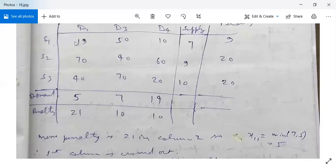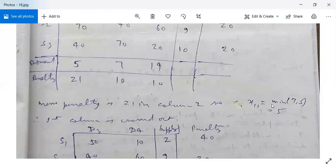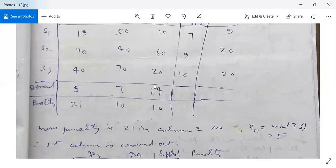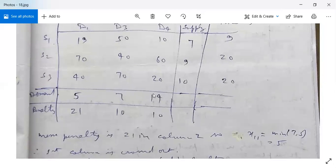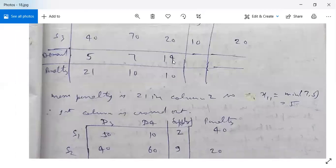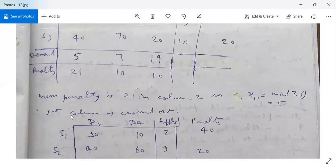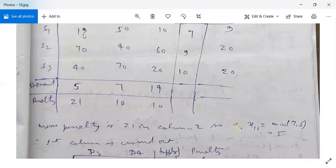The maximum penalty is 21 in column D1, so the maximum allocation will be made in the lowest cost cell of that column. We allocate X11 = minimum(7, 5) = 5. Therefore the first column is crossed out since demand is satisfied.